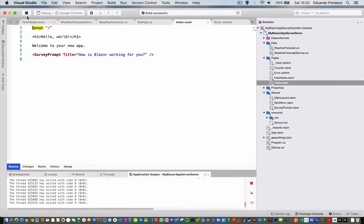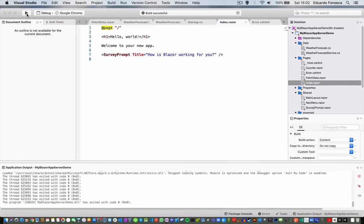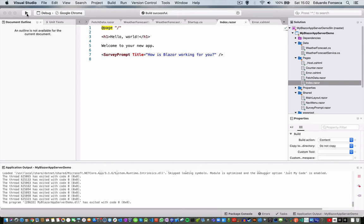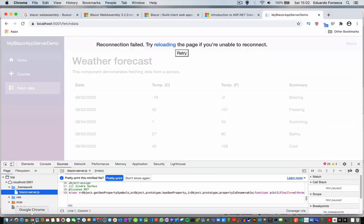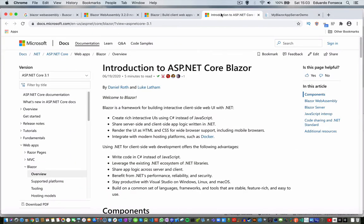Now, the thing with it is that pretty much most of the application executes on the server. So there is a lot of rich client-side logic that may become slower because everything is on the server. We may be able to see here...